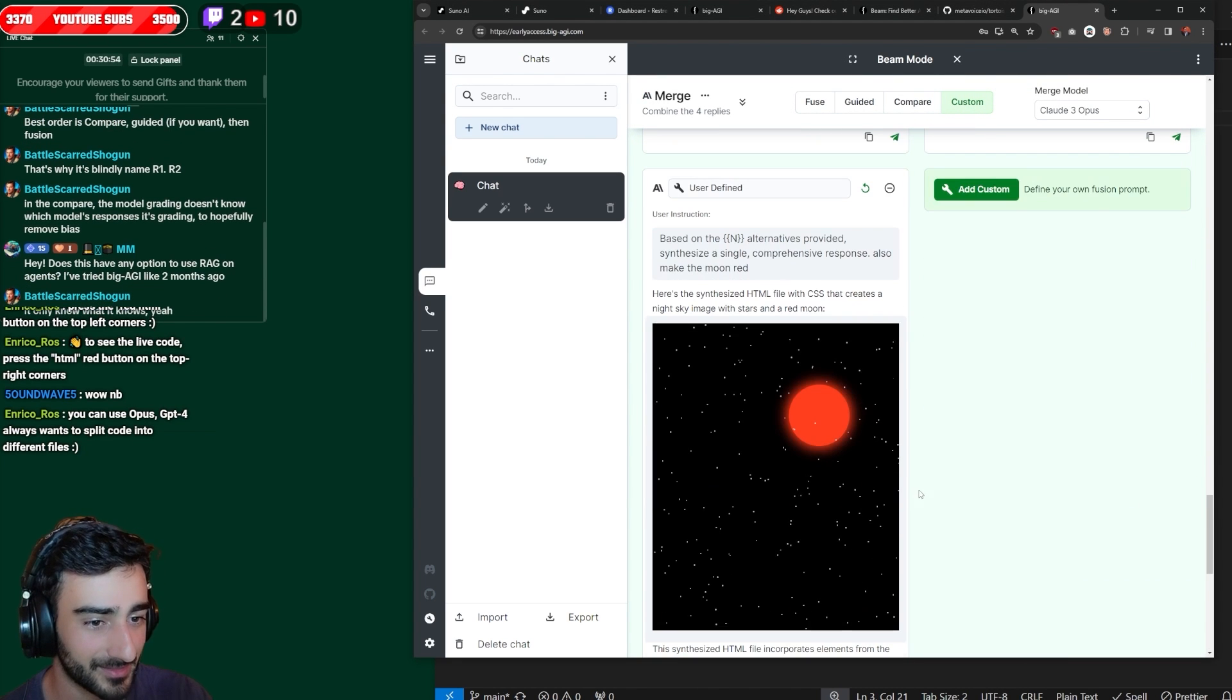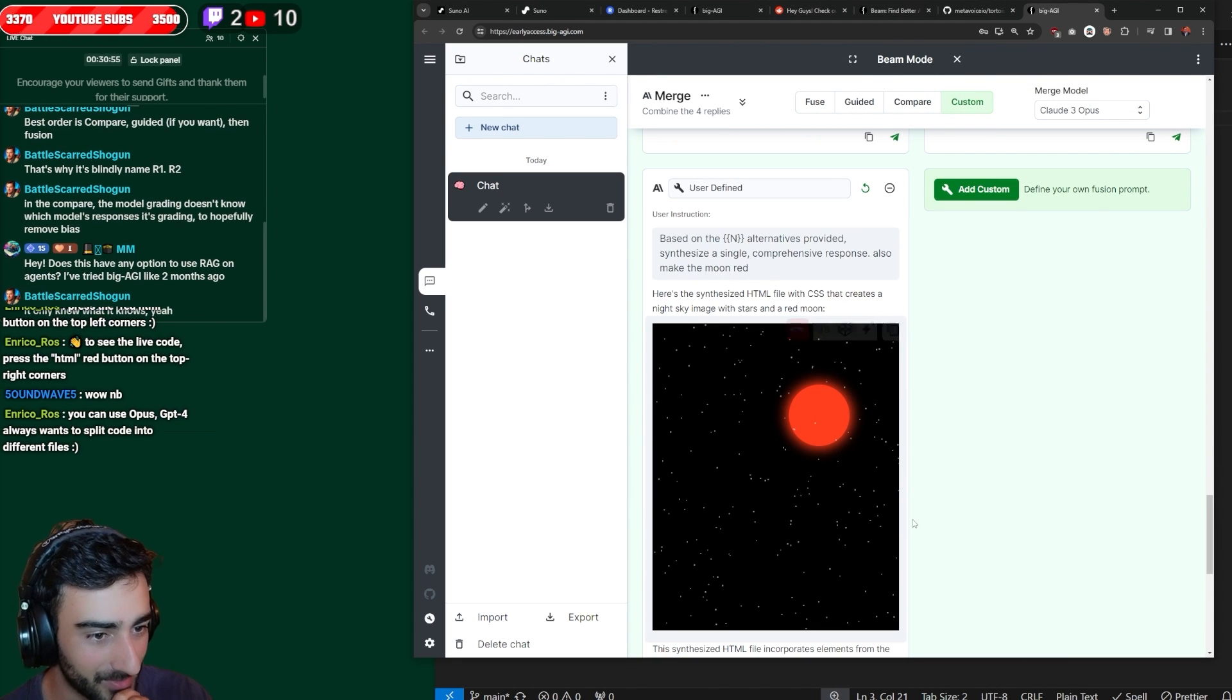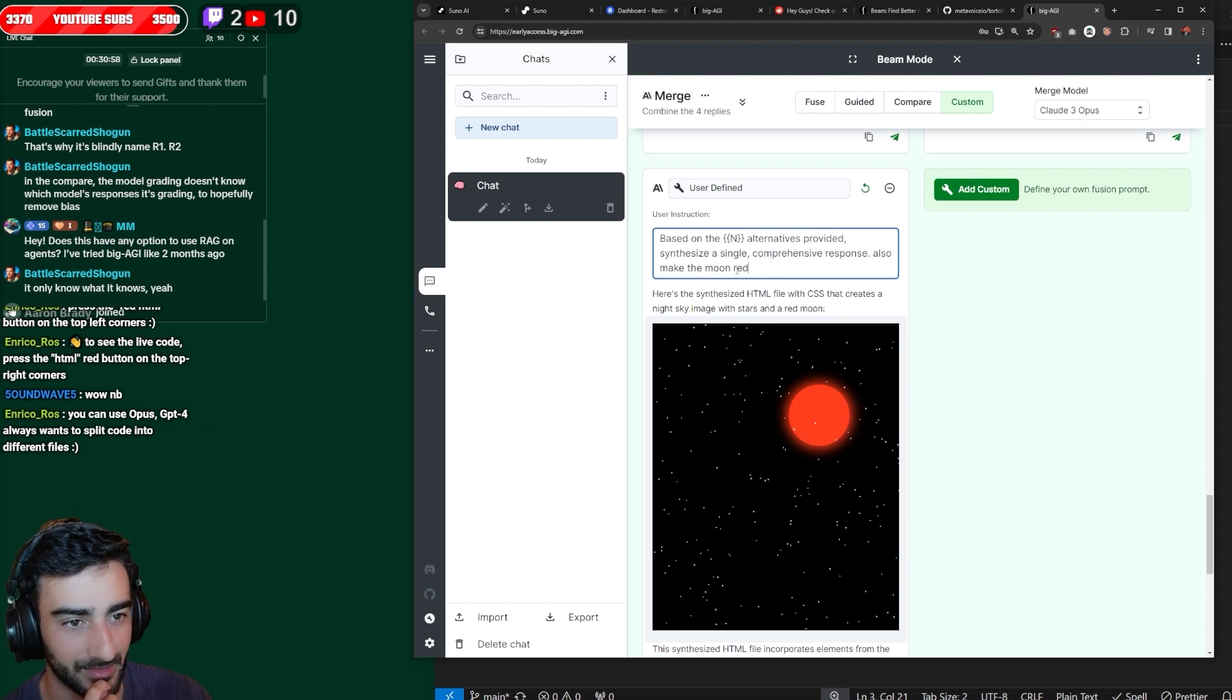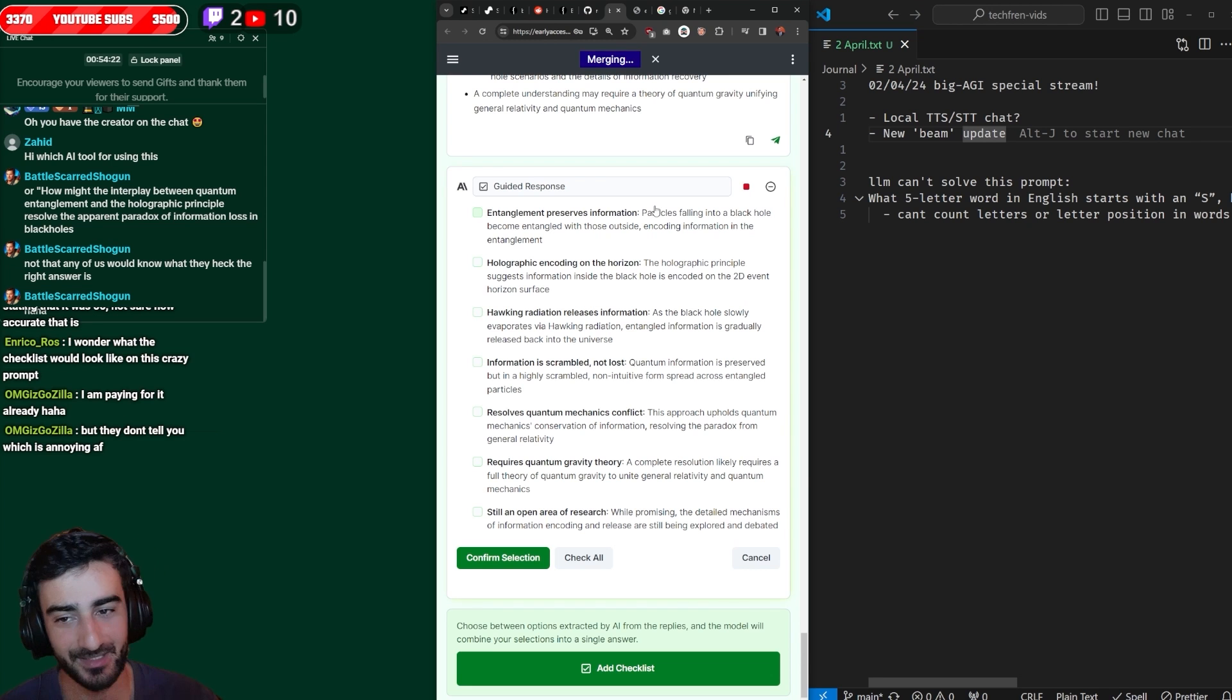So like, a red moon without having to change the original prompt. Oh, sweet. And we did it. It combined all of them, but made the moon red. Just like I asked.